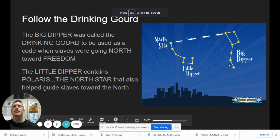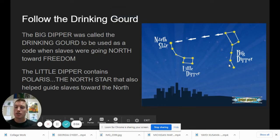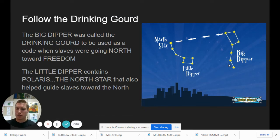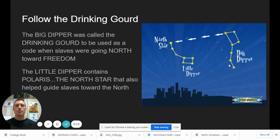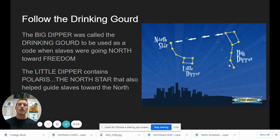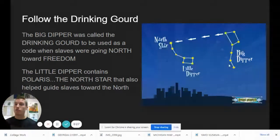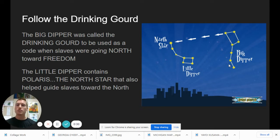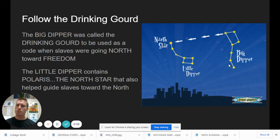Hola, hola, mis amigos. Today we're going to talk about Follow the Drinking Gourd. I read the story Follow the Drinking Gourd — you can see that link in the instructions. We're talking about slavery and going north toward freedom, connecting to social studies and how far we've come in our history. Follow the Drinking Gourd is a wonderful reminder of how far we have come and to respect all people and understand the challenges they have faced.